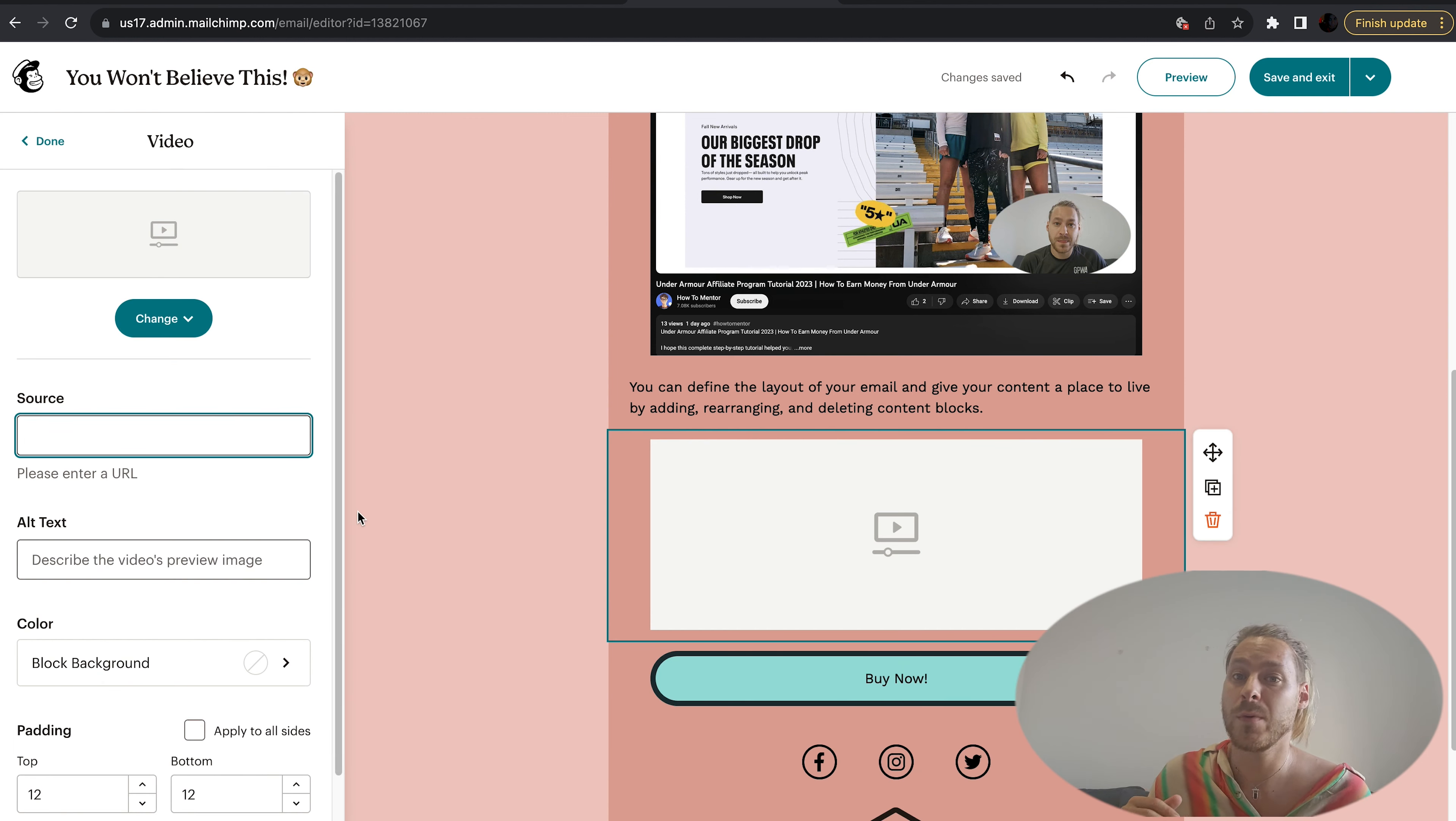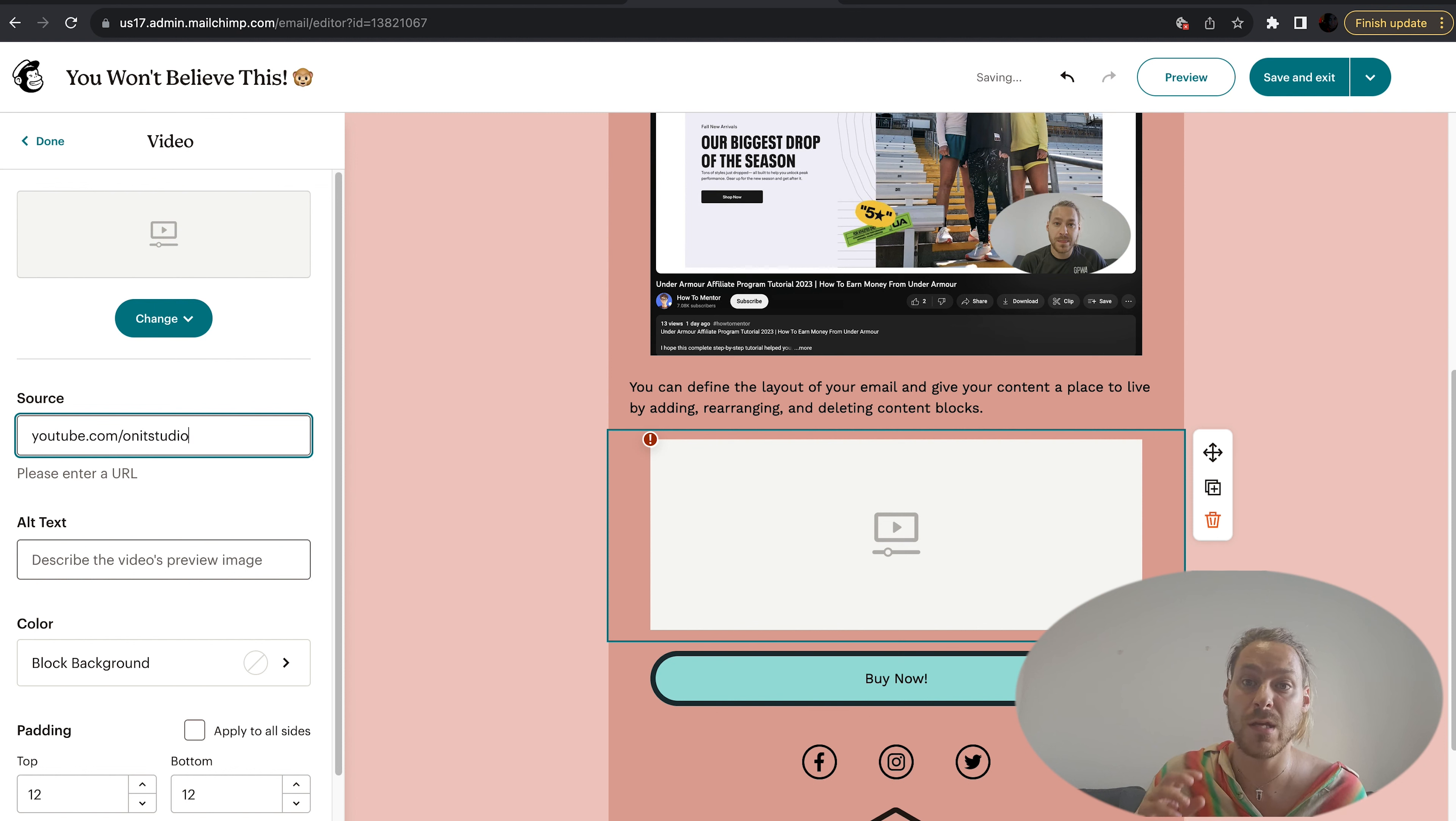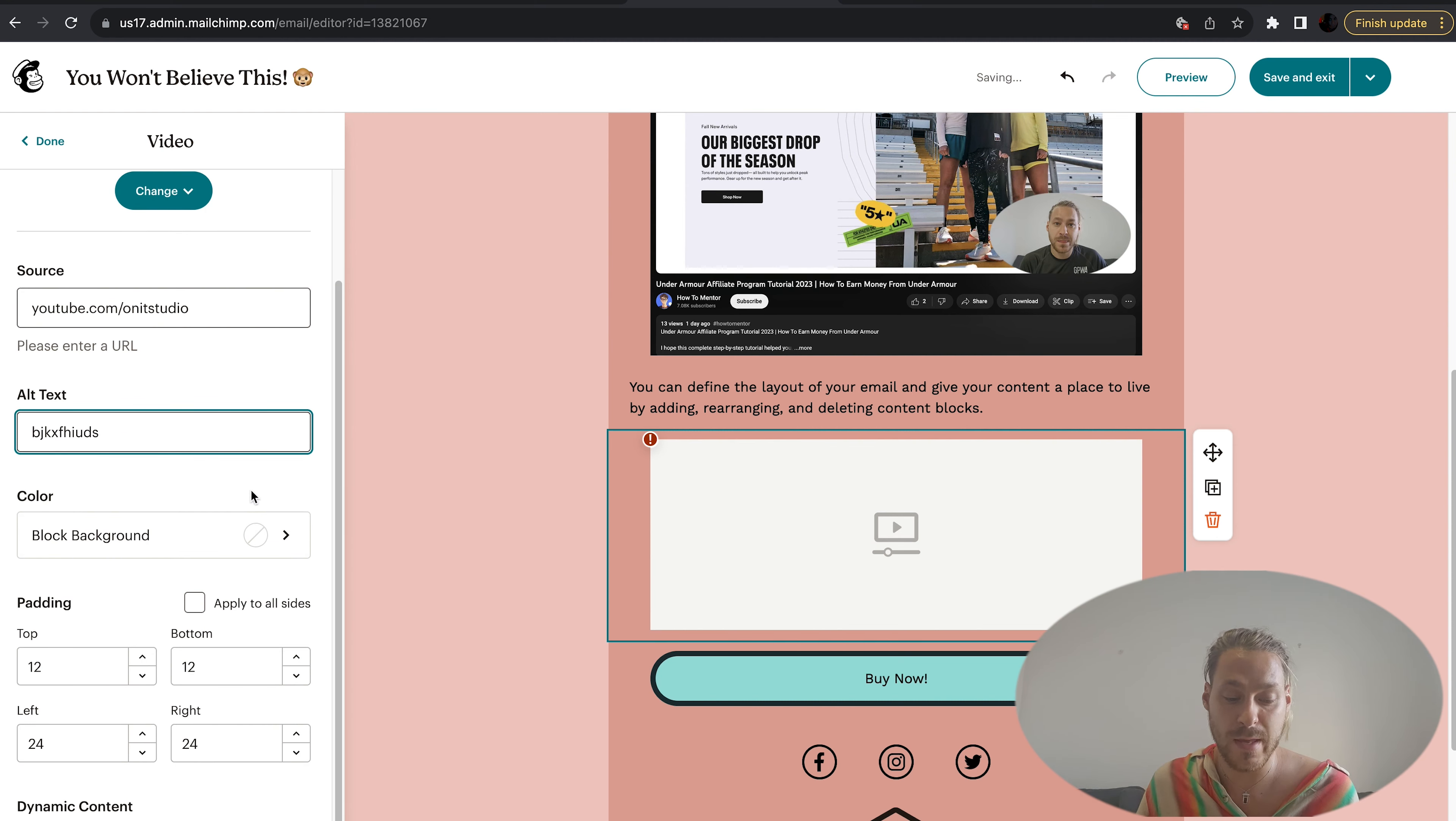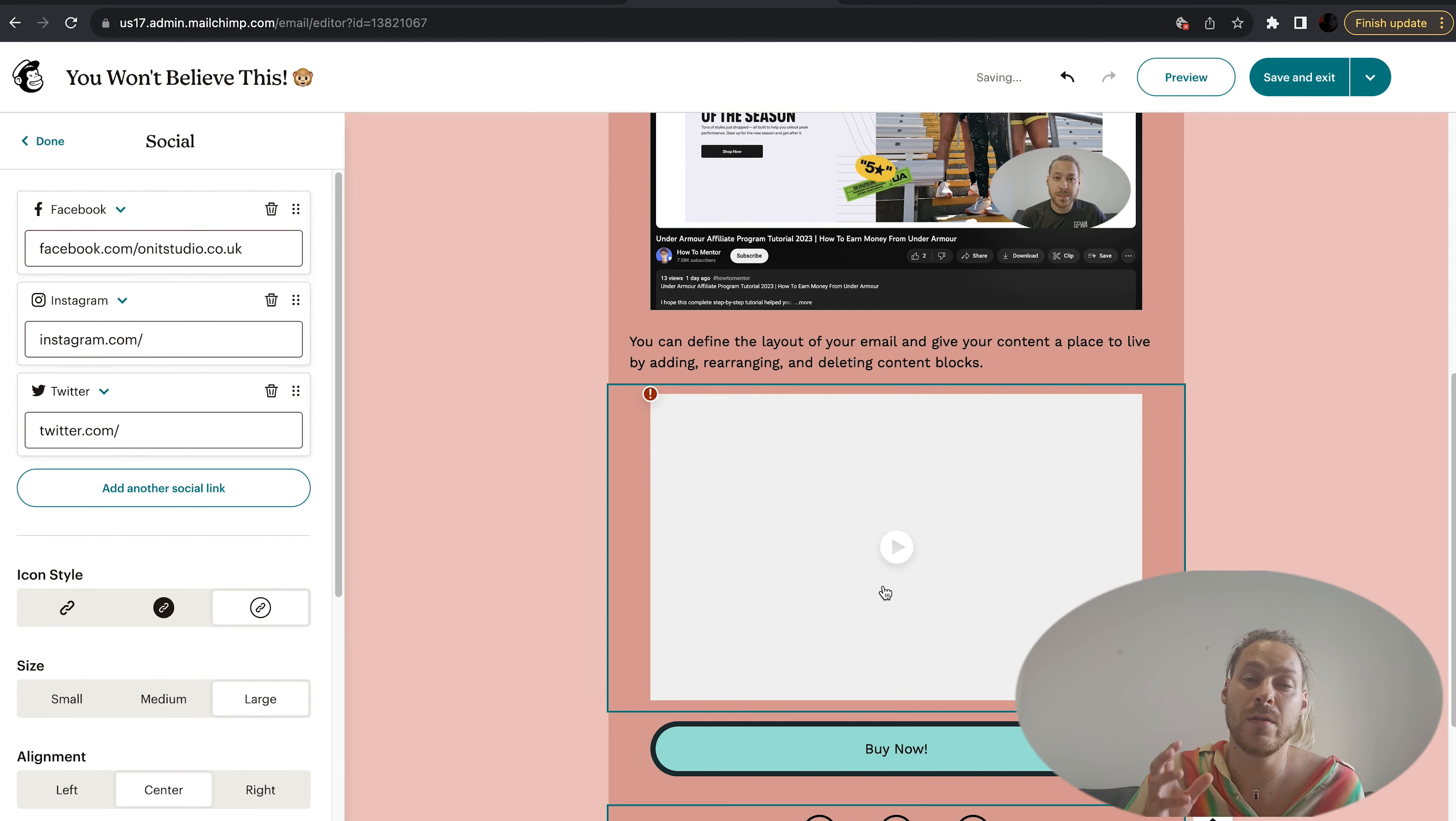Videos are quite data heavy, so I tend to avoid putting as many videos as possible because it takes longer to load the email. But just for argument's sake, you would bring this across, put the YouTube handle in there, the YouTube link, and that'll come up. You can put your alternative text here. Videos look great and they drive a lot of sales, but as I say, they're quite text heavy.